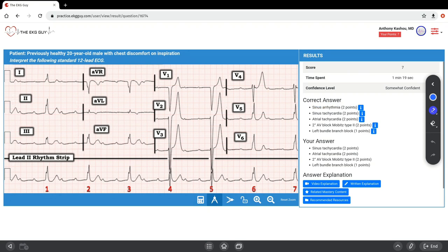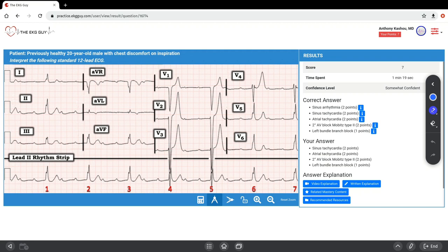In the sinus-conducted beats, the PR interval is constant but prolonged, meaning above 200 milliseconds. In this case, it's about 440 milliseconds. There's also non-conducted sinus activity, meaning dropped beats. This is consistent with second-degree AV block Mobitz type 2, presumably with 3 to 1 AV conduction.